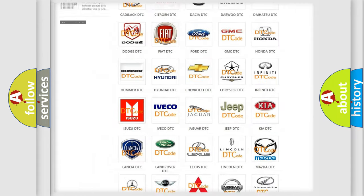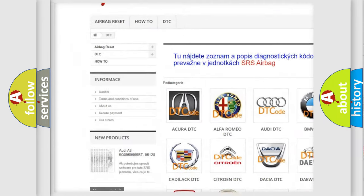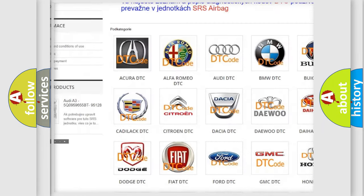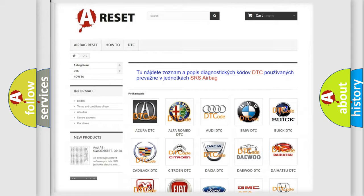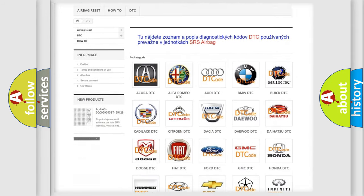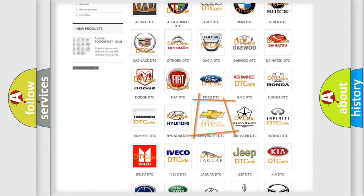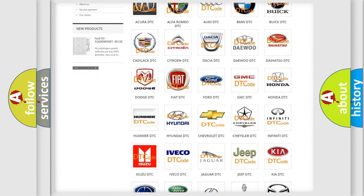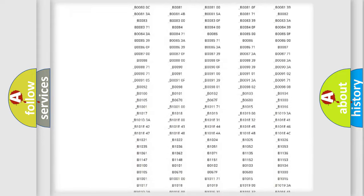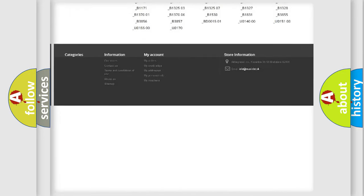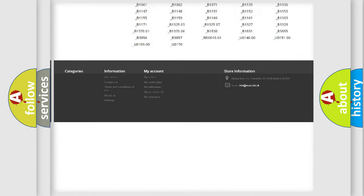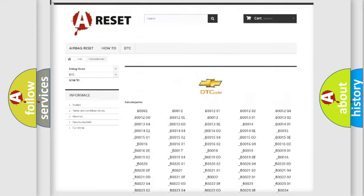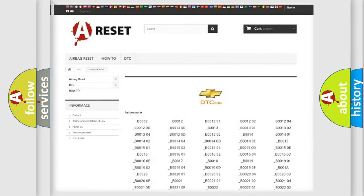Our website airbagreset.sk produces useful videos for you. You do not have to go through the OBD2 protocol anymore to know how to troubleshoot any car breakdown. You will find all the diagnostic codes that can be diagnosed in Chevrolet vehicles, and many other useful things.